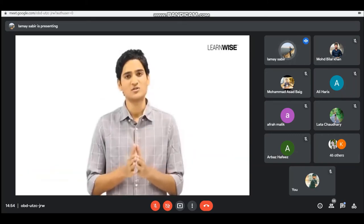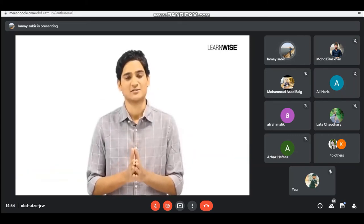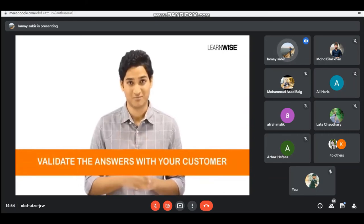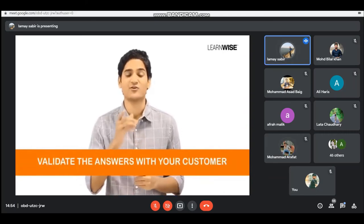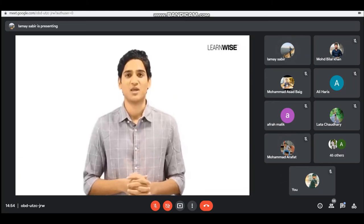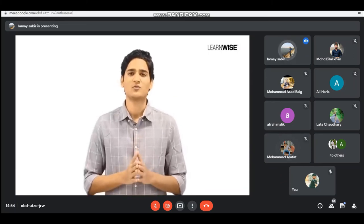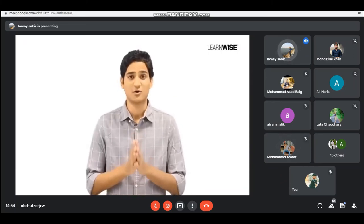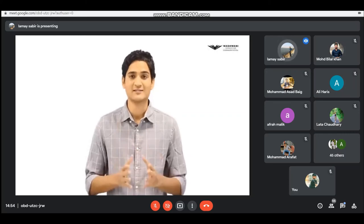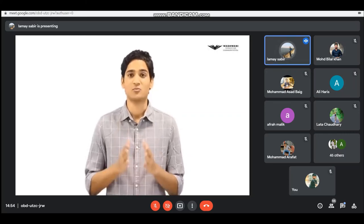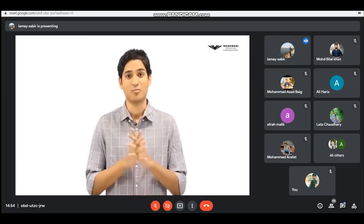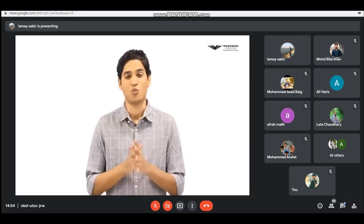Once you have these answers, you need to validate them from the horse's mouth — that's right, your customer. In the next session we will learn how to use Ash Maurya's problem interview script to validate these answers and make sure you are indeed onto a problem worth solving.